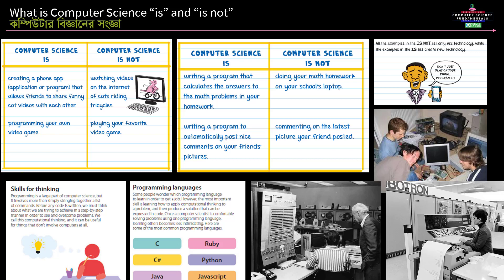There are various programming languages such as C, C#, C++, Ruby, Python, JavaScript, and Java.